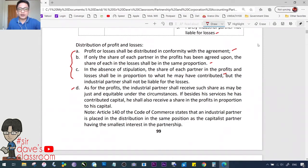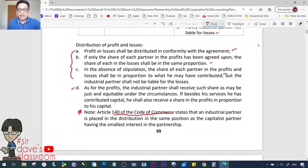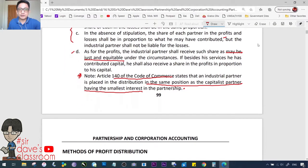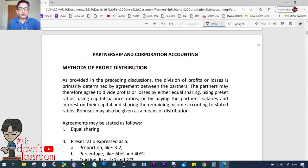As for profits, the industrial partner shall receive such share as may be just and equitable under the circumstances. If besides his services he has contributed capital, he shall also receive a share in the profits in proportion to his capital. Under Article 140 of the Code of Commerce, the industrial partner is placed in the same distribution position as the capitalist partner having the smallest interest in the partnership — which is a more precise guideline than the vague phrase 'just and equitable.'